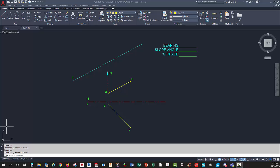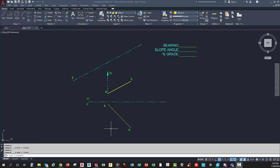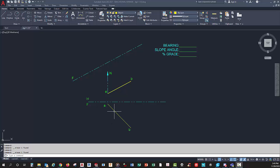The first assignment in the second part of our descriptive geometry or DG two problems says given the adjacent horizontal and front views, you see we have the horizontal which is the top view and then the front view. You're supposed to find the bearing, slope, and grade. Now this is not true length, therefore I can't give you the slope angle here because it's an oblique line.